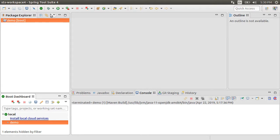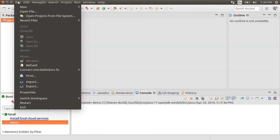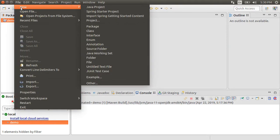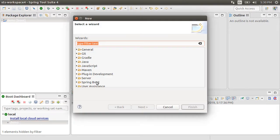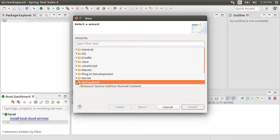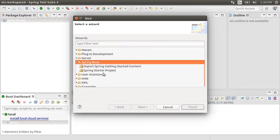To start the project, let's go to File, New, Other, scroll down to Spring Boot, and then to Spring Starter Project.